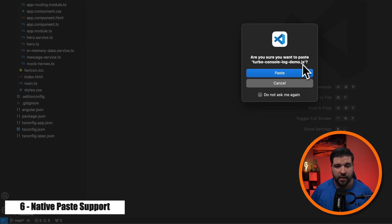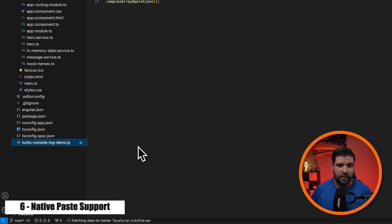It's going to ask, are you sure you want to paste this file? And I'm going to say yes, and there it is. It's a basic feature, but I'm definitely excited about this.